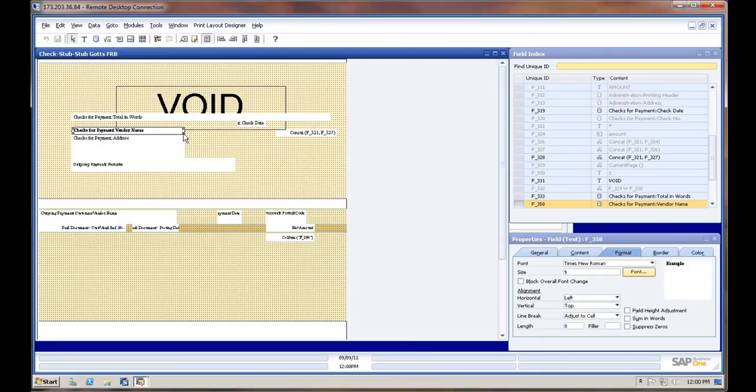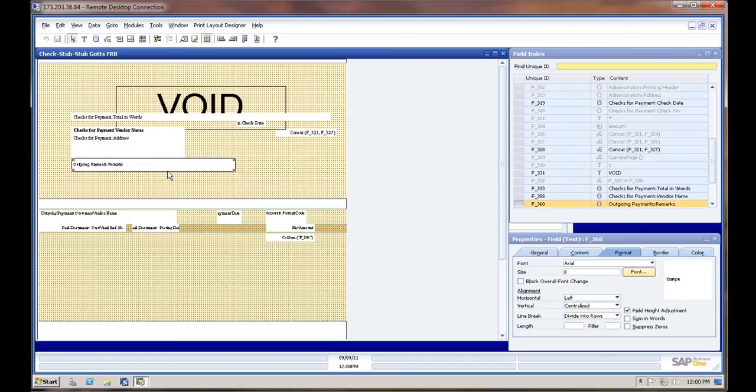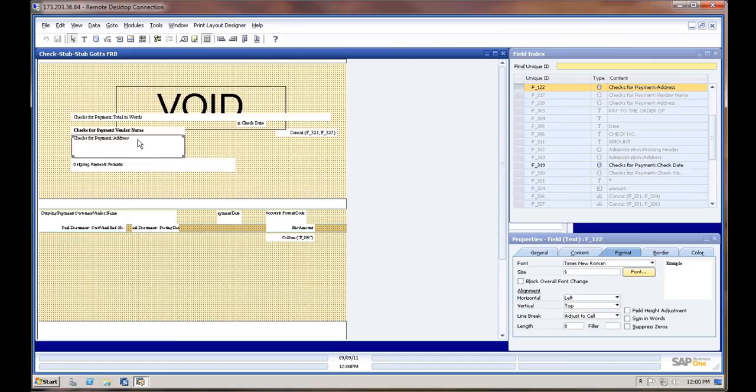You can also click and drag and expand these areas if need be and so forth. All right, thank you.